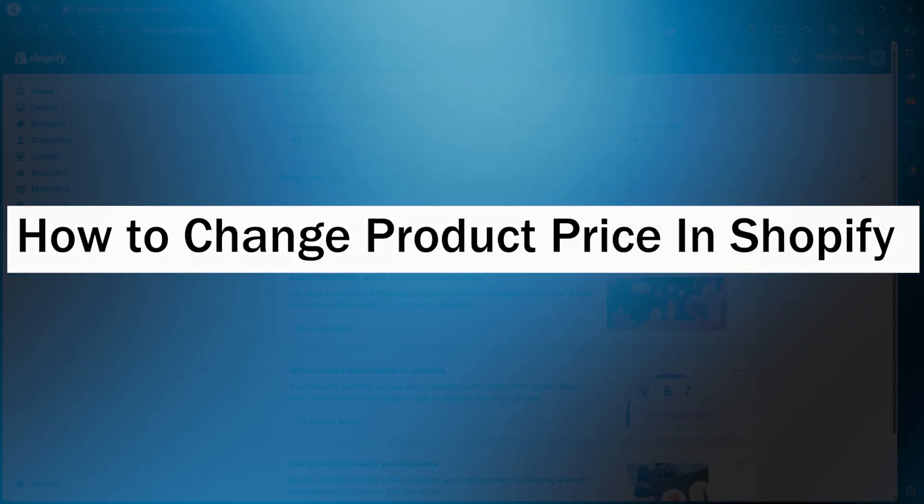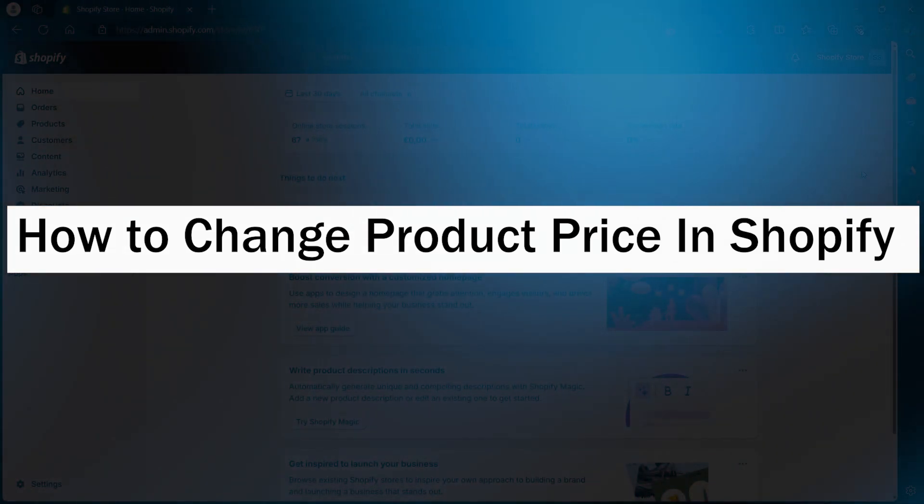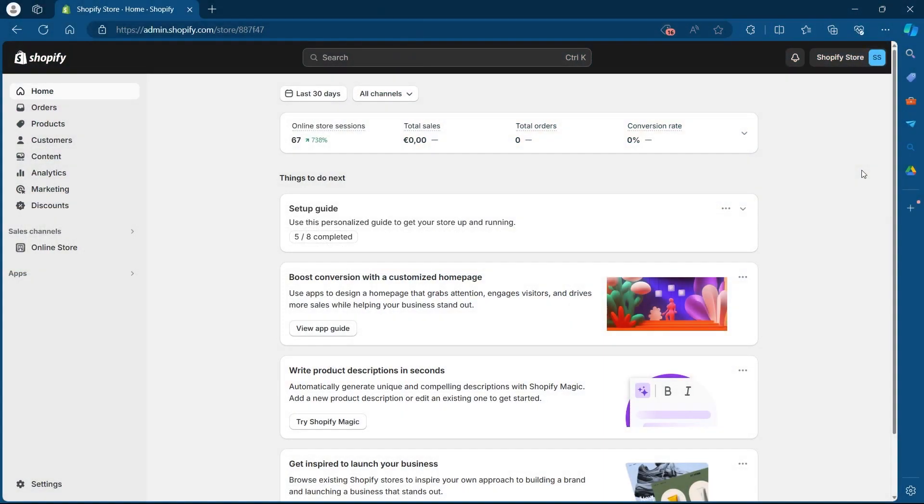In order to do this, first of all, navigate to Shopify and login using your user credentials. After you're logged in, you will see this page.